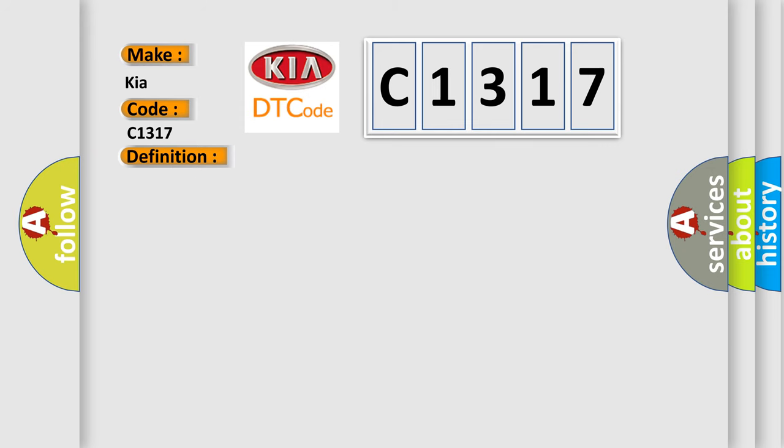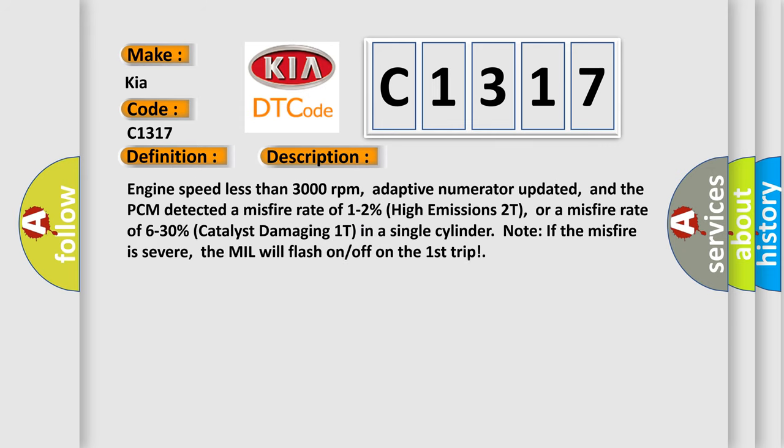And now this is a short description of this DTC code. Engine speed less than 3000 revolutions per minute, adaptive numerator updated, and the PCM detected a misfire rate of 1-2% high emissions 2T, or a misfire rate of 6-30% catalyst damaging 1T in a single cylinder. Note, if the misfire is severe, the MIL will flash on-off on the first trip.